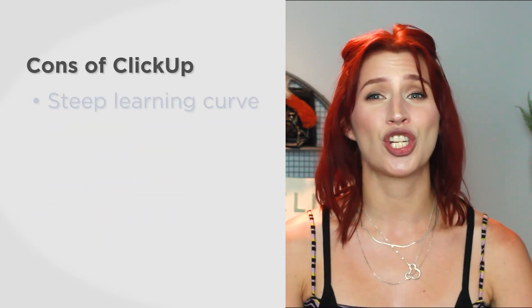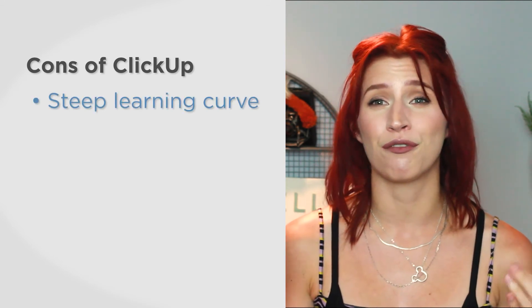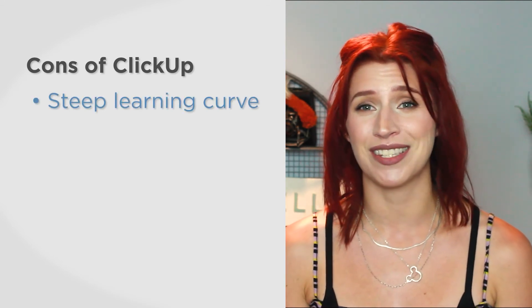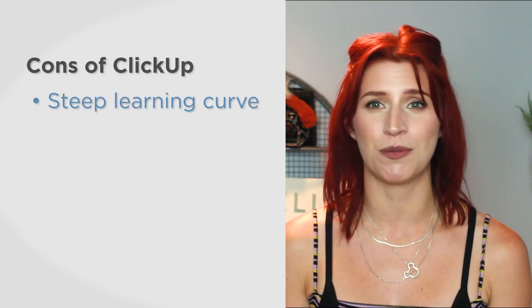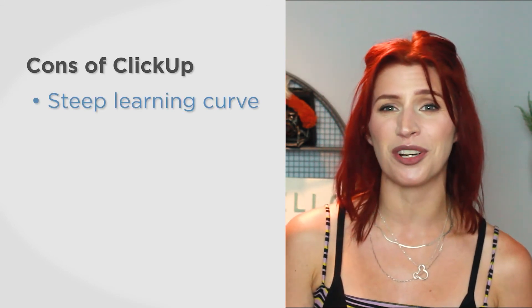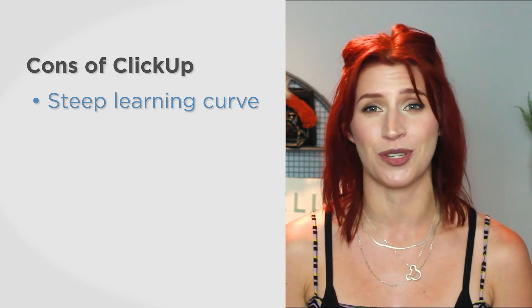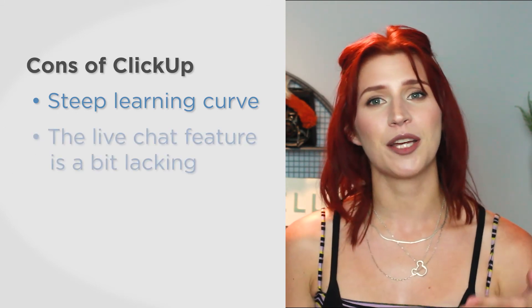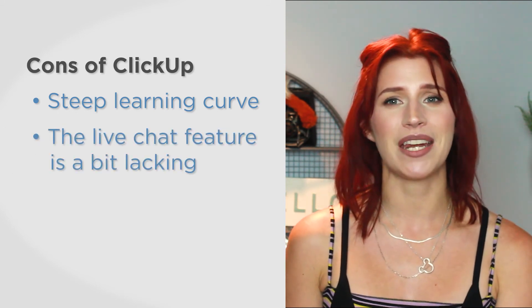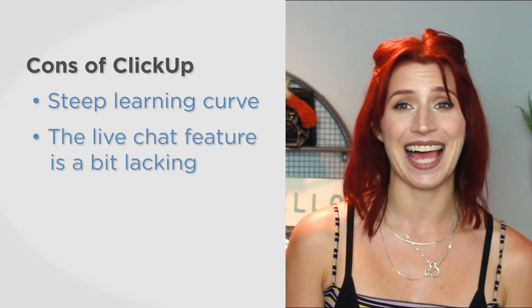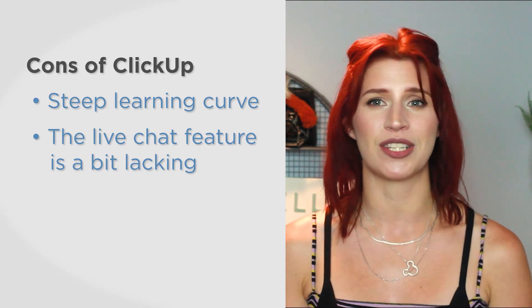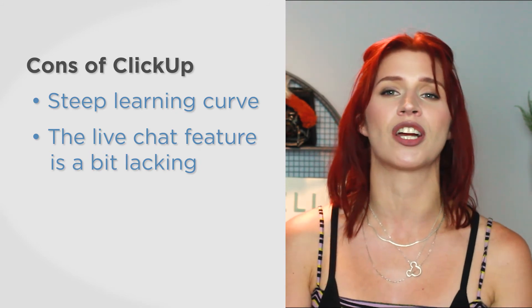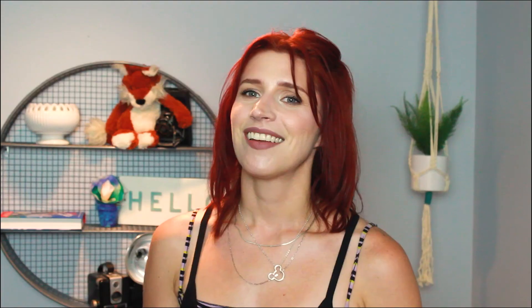However, the sheer number of views and options in the system can be overwhelming, which makes for a steep learning curve for new users. And while ClickUp does include a live chat feature, many users find it lacking, preferring to use a separate collaboration system in conjunction with ClickUp.